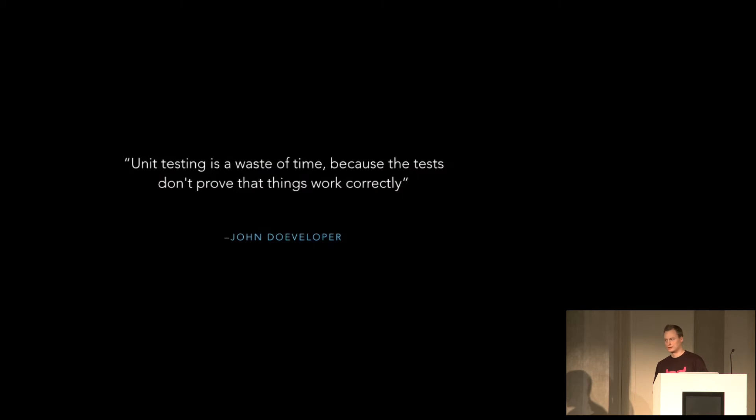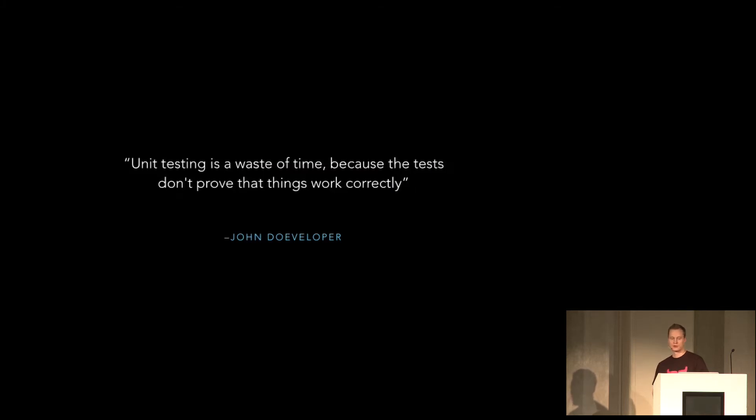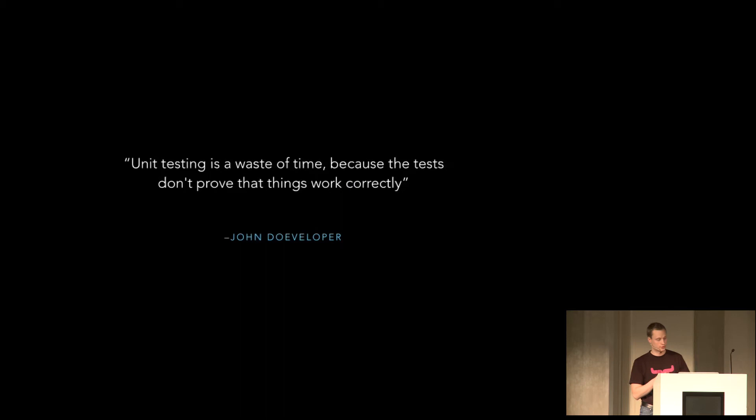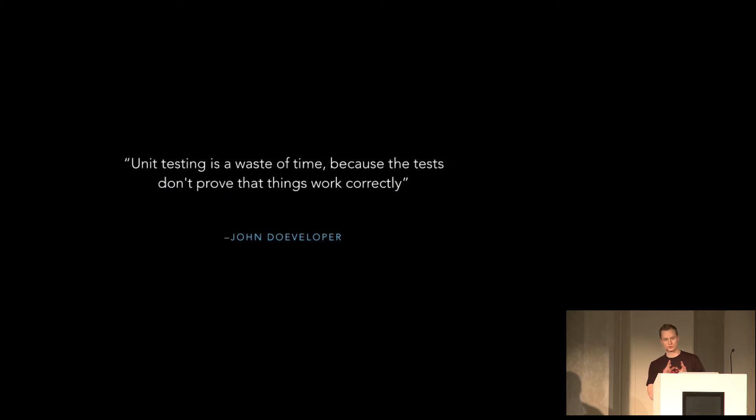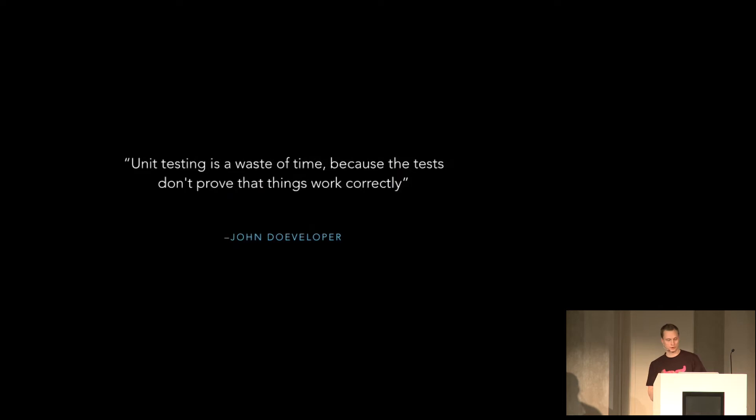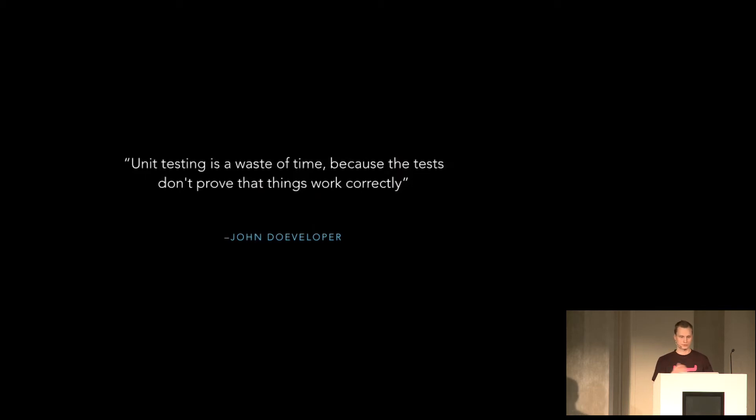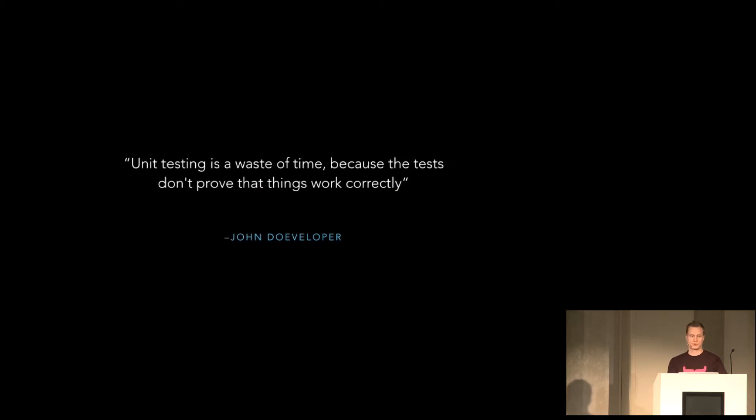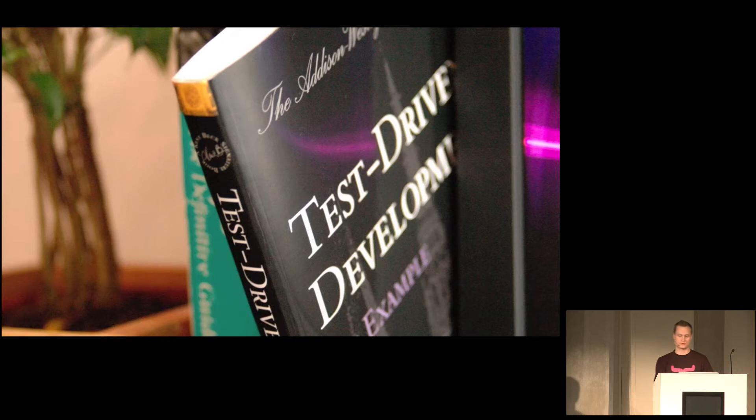I hear this every now and then, that unit testing is a waste of time, because tests don't prove that the system works. And there's truth in that. You can't prove that the whole system works by having small unit tests. It kind of misses the point though of unit tests. Because with unit tests, you can prove that the piece of code is written and works just like the coder thought it should work. So it's all dependent on the programmer himself, validating that the piece of code works like he thinks it should work. This is not necessarily the correct thing to do. It doesn't necessarily work correctly, because it works exactly like the coder thought it should.